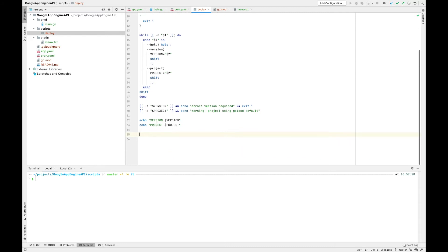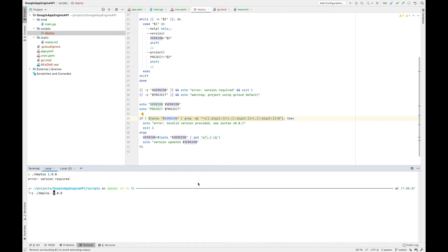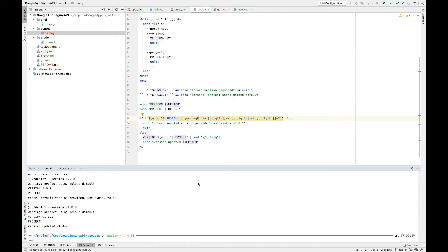Something I like to do is define the actual version number — that way when you're deploying you can choose whether you want to overwrite a version or roll out a new one. This little statement is going to grep the version that's been defined and check that it's in 1.0.0 notation, as is standard with semantic versioning. If it's not, it's going to exit. And then if the version is valid, it replaces the dot with a hyphen using sed — this is an App Engine thing, it doesn't allow dots in versions.